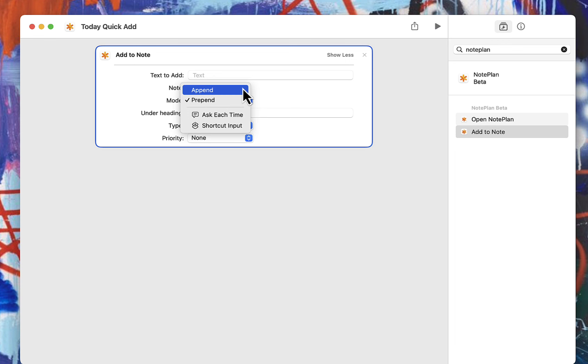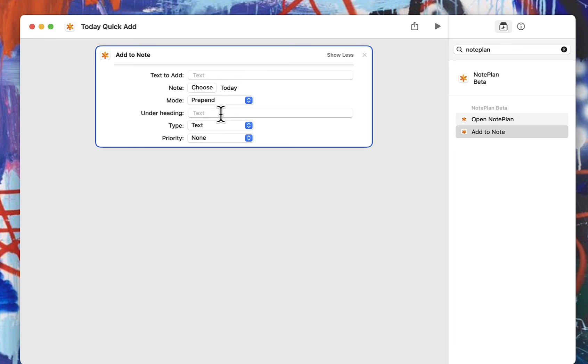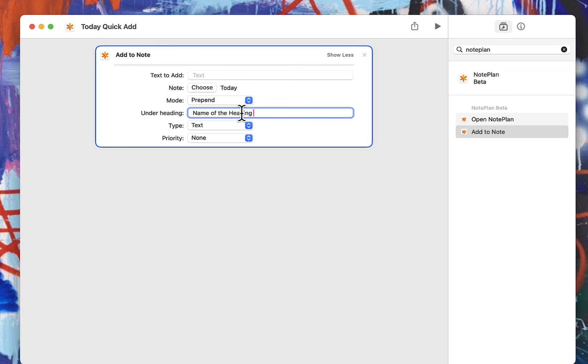Then you choose if you want to prepend or append. Basically if you want it at the very bottom of your list or you want it at the very top of your list. And then if you want to put it under one of your headings, you choose the heading here. Now I have a template for my today's note, and so I have the same headings in pretty much every one of those today's notes. If you don't use headings like that and you don't use templates, then leave this blank. But if you do use a heading, don't put the hashtags. Just put the name of the heading here.